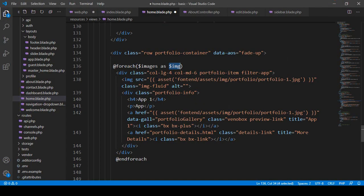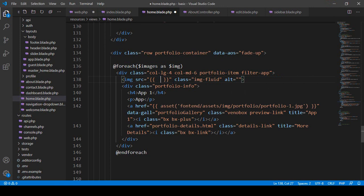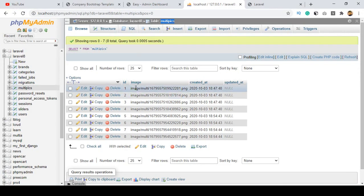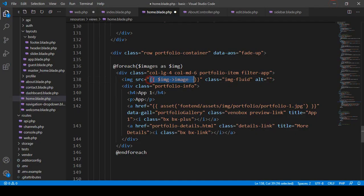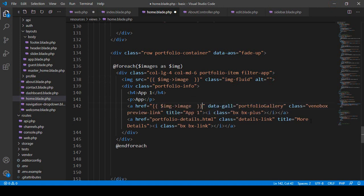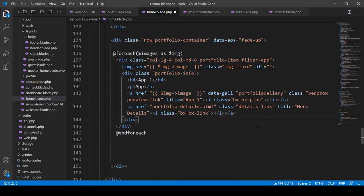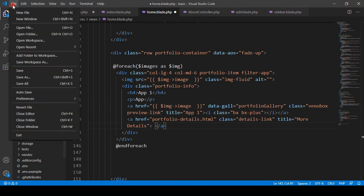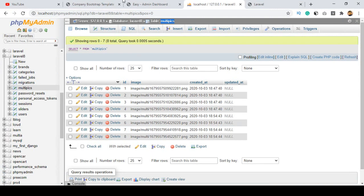That means that is actually the asset path — right now we don't need the old static asset, so I remove everything. With this image variable I want to access our database field, which is the image field. Make sure your field name is correct. I also update the second image reference and remove the details button that we don't need. Now let's save all and check this.